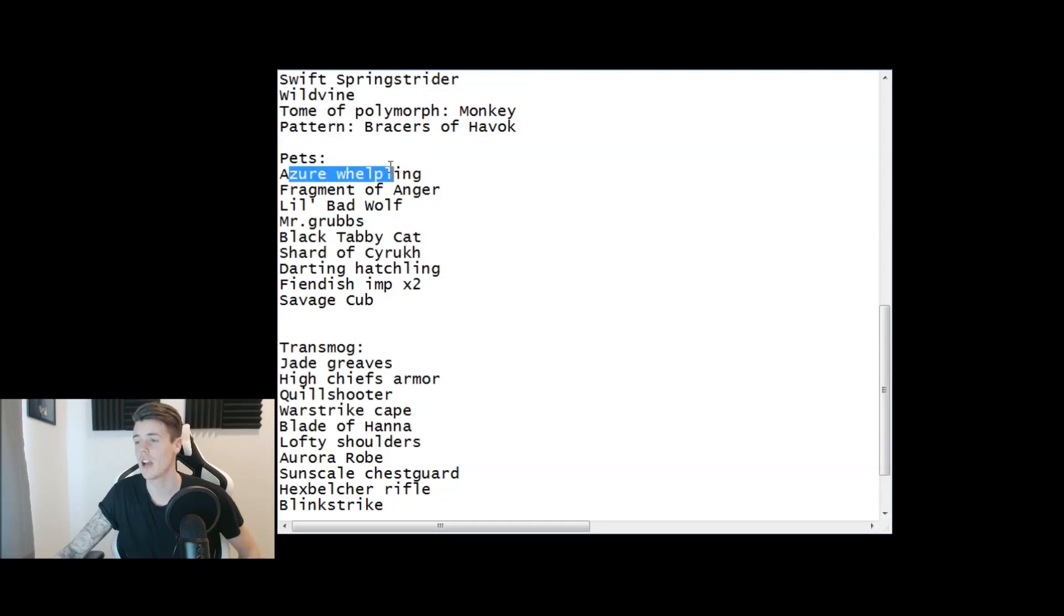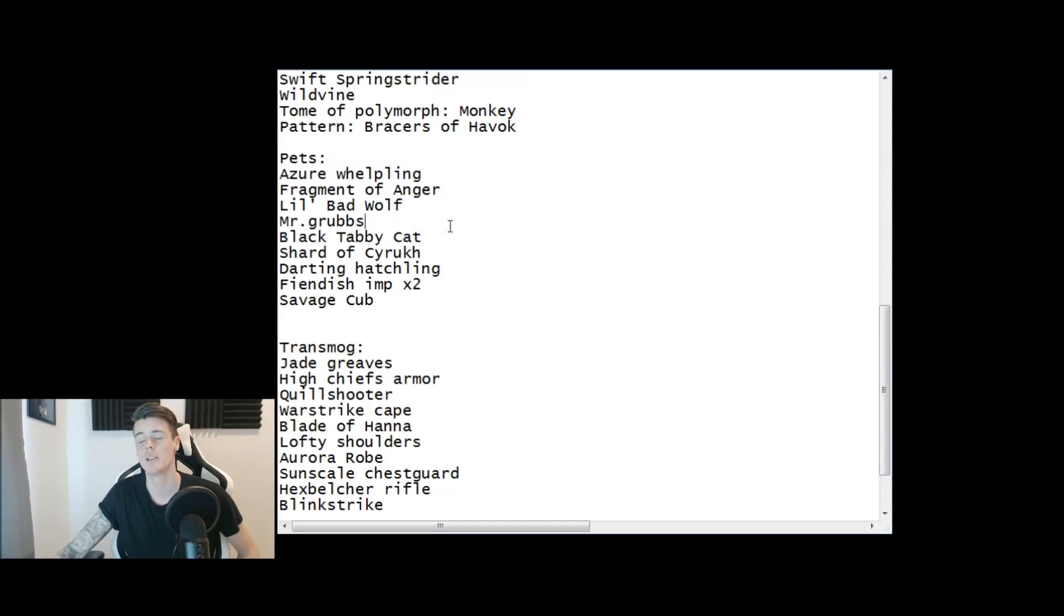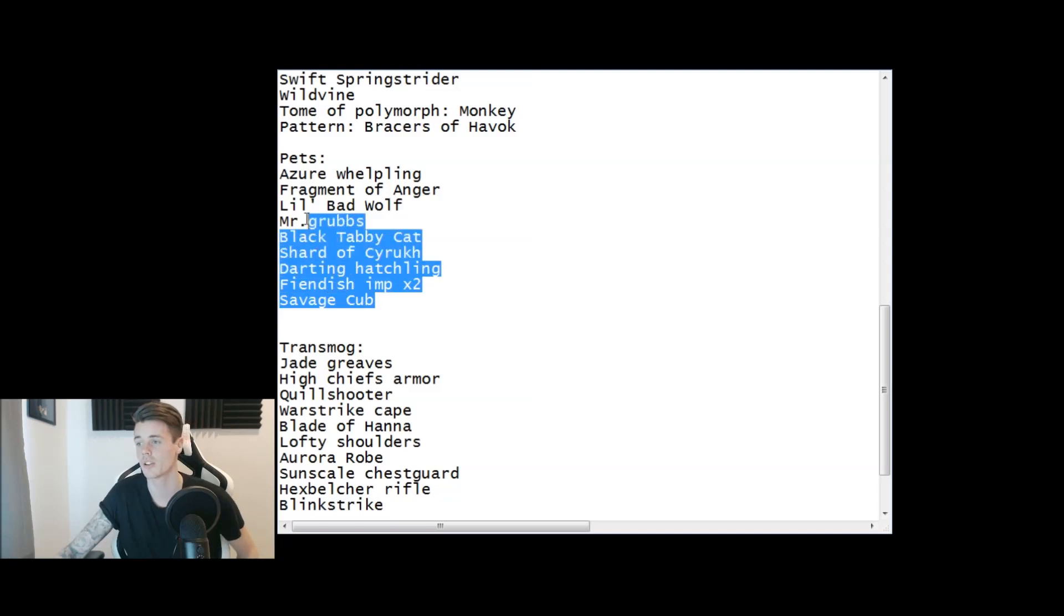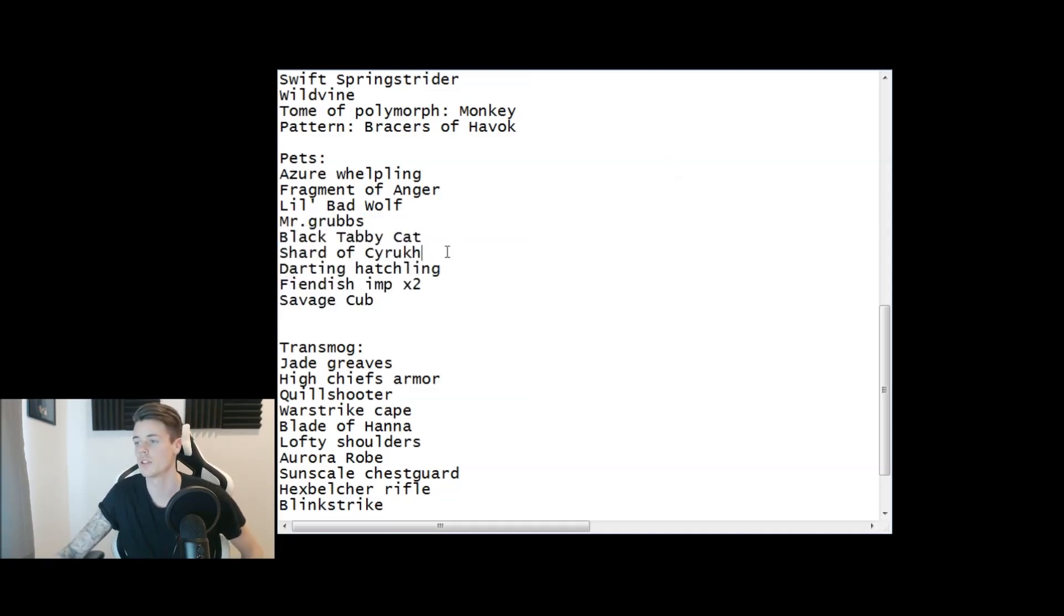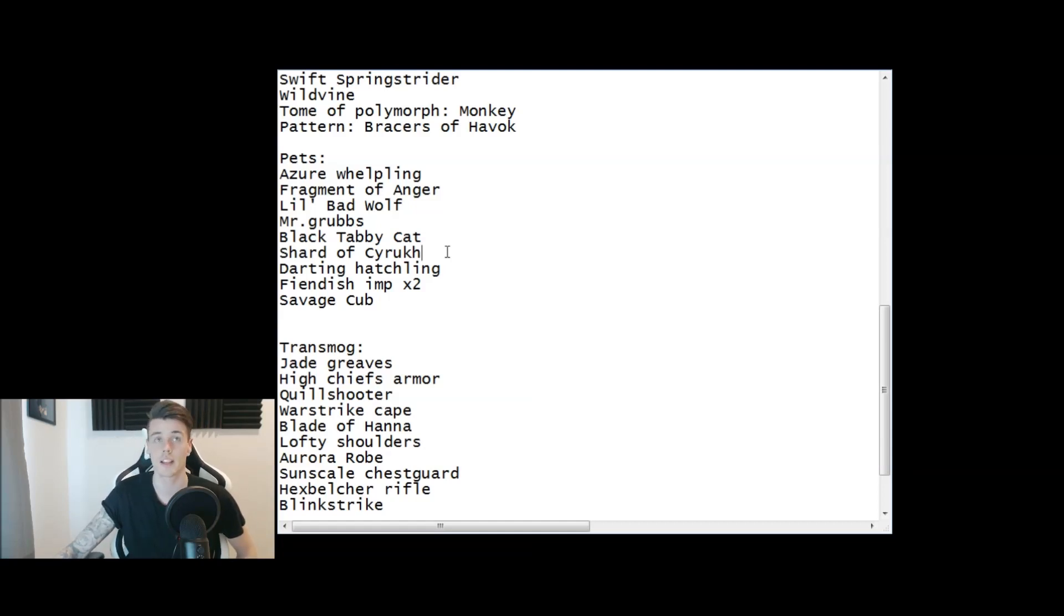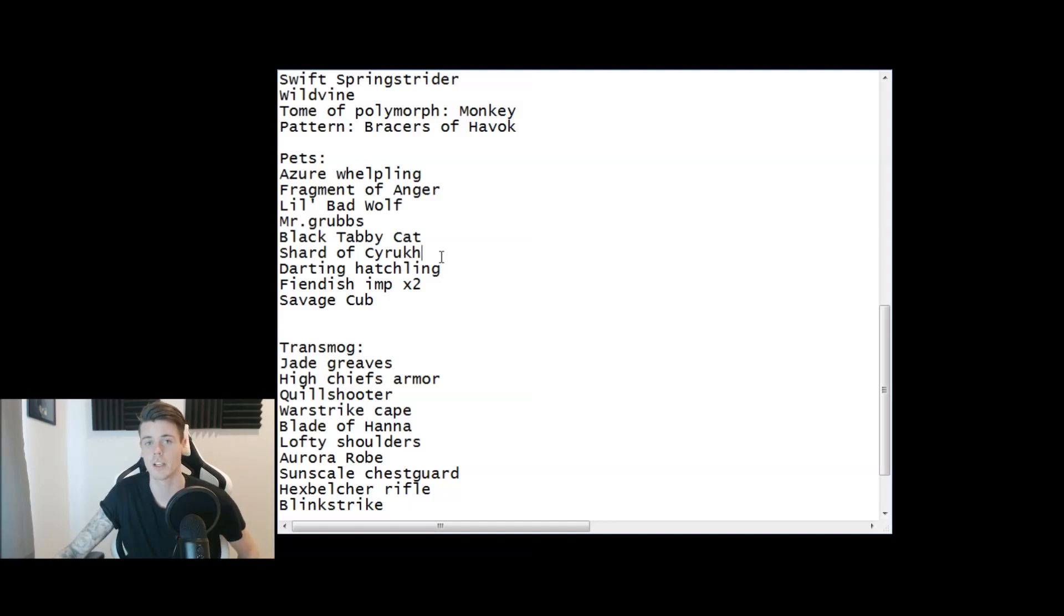Moving on to battle pets, you can see I have the Azure Whelpling and the Black Tabby Cat as the big ticket battle pets. These other ones are anywhere from 200 gold to like 2,000 gold, so not been lucky with battle pet sales either. I even got at least one of every single good battle pet but they just don't sell at the moment.